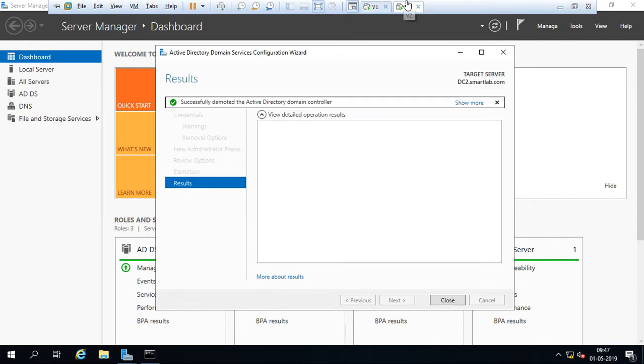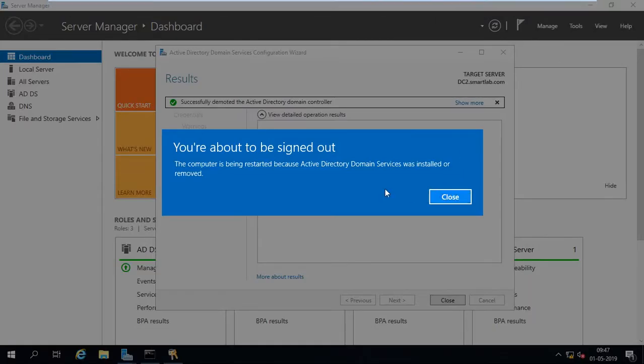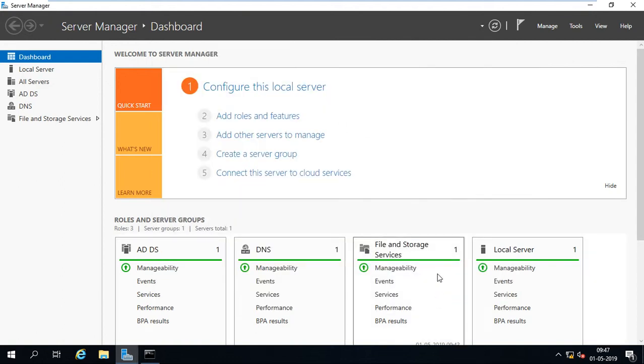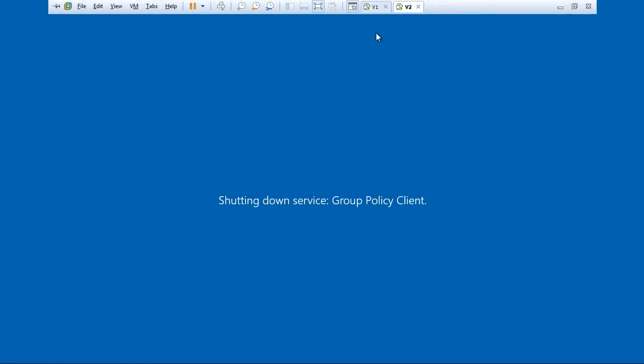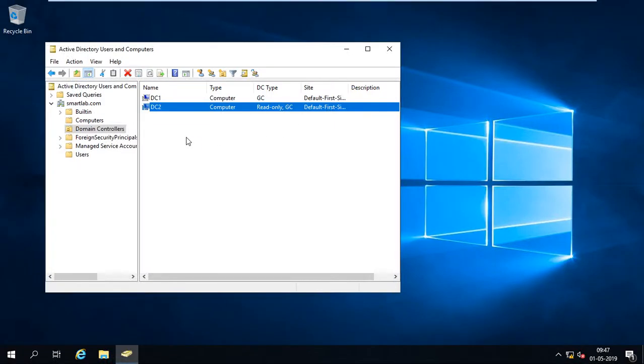You can see that the domain controller is removed. I just close it. Here you can see option successfully demoted the Active Directory domain controller. Just close, the system will restart. Besides I just go to the virtual machines.